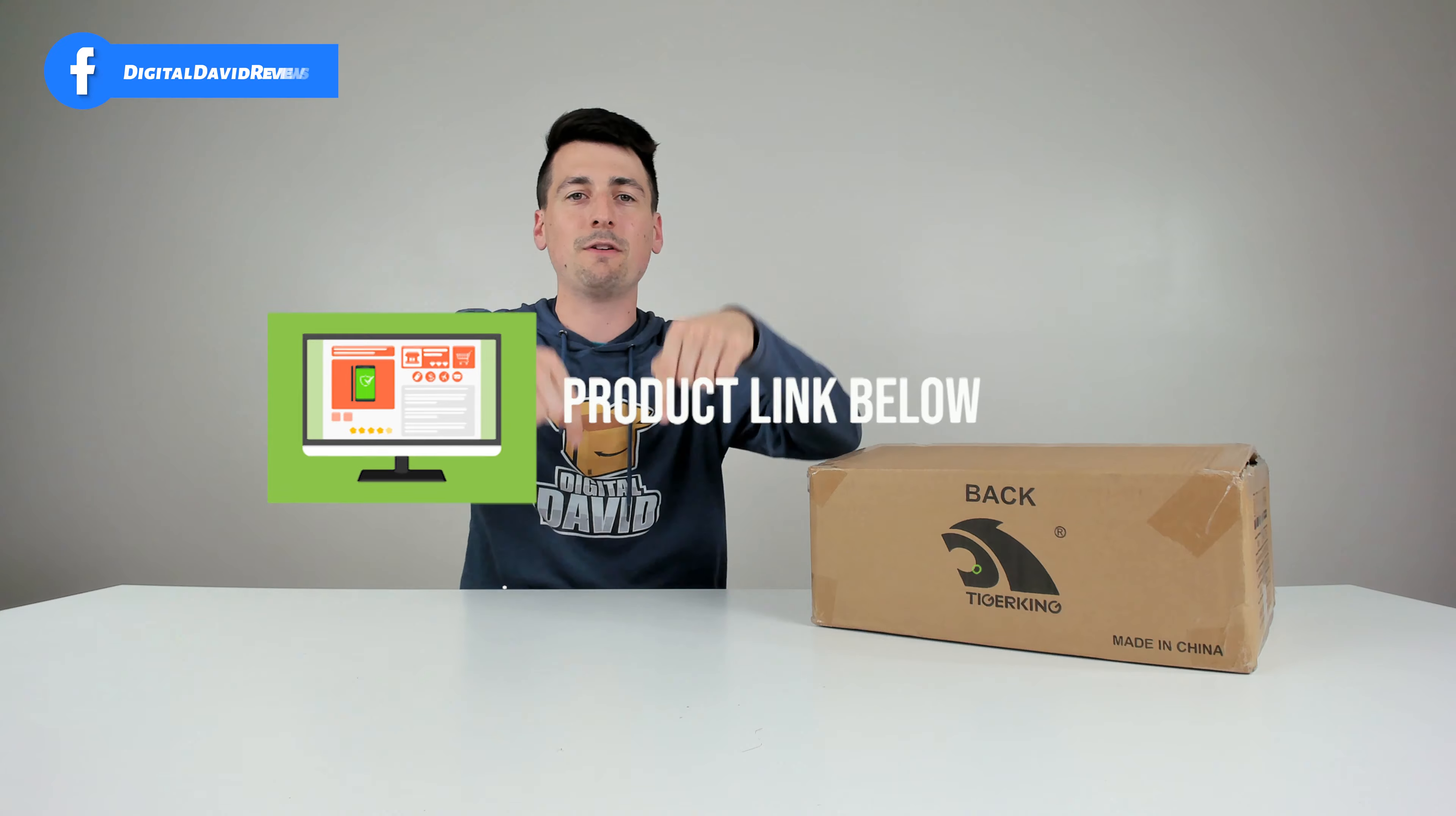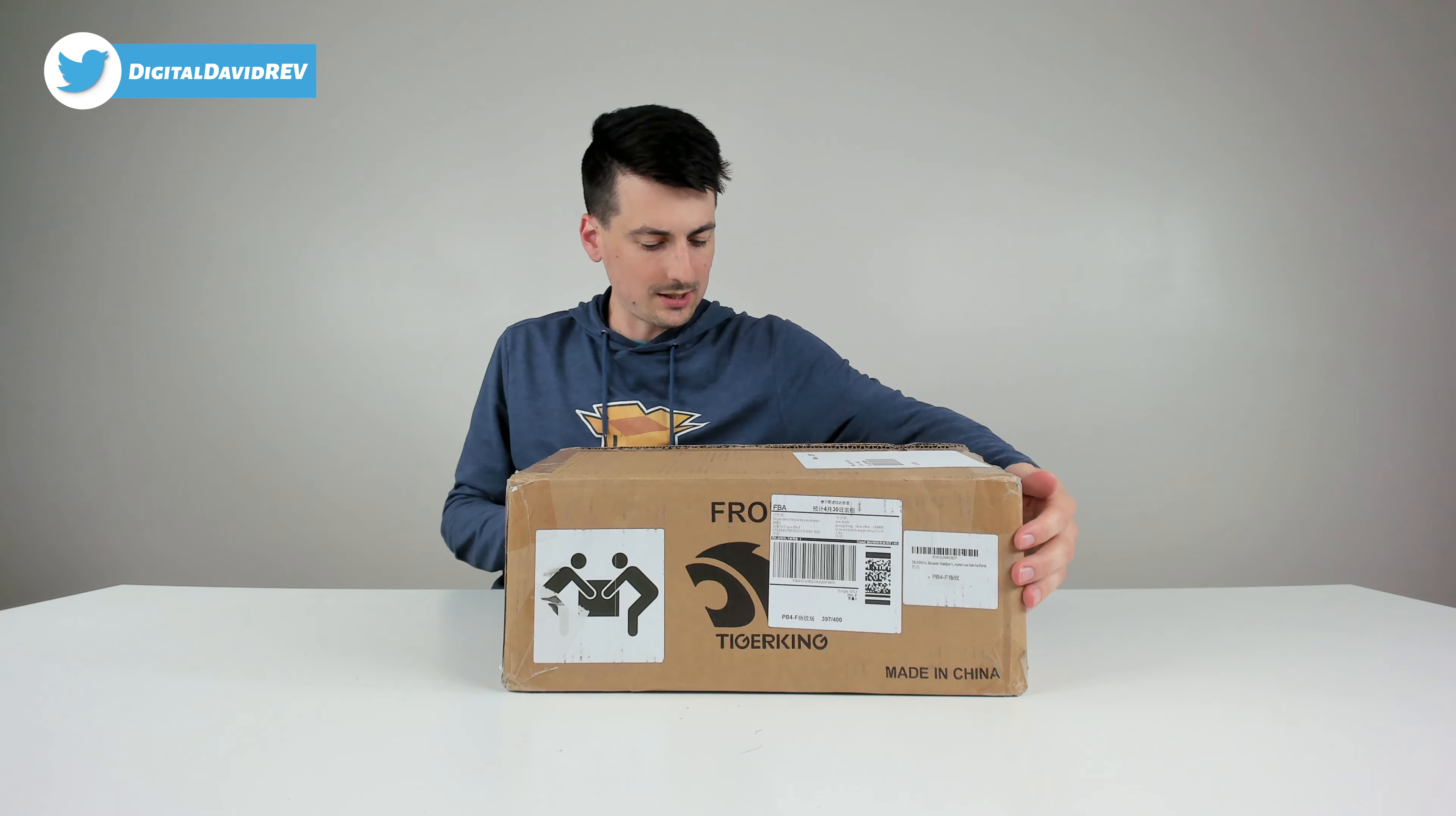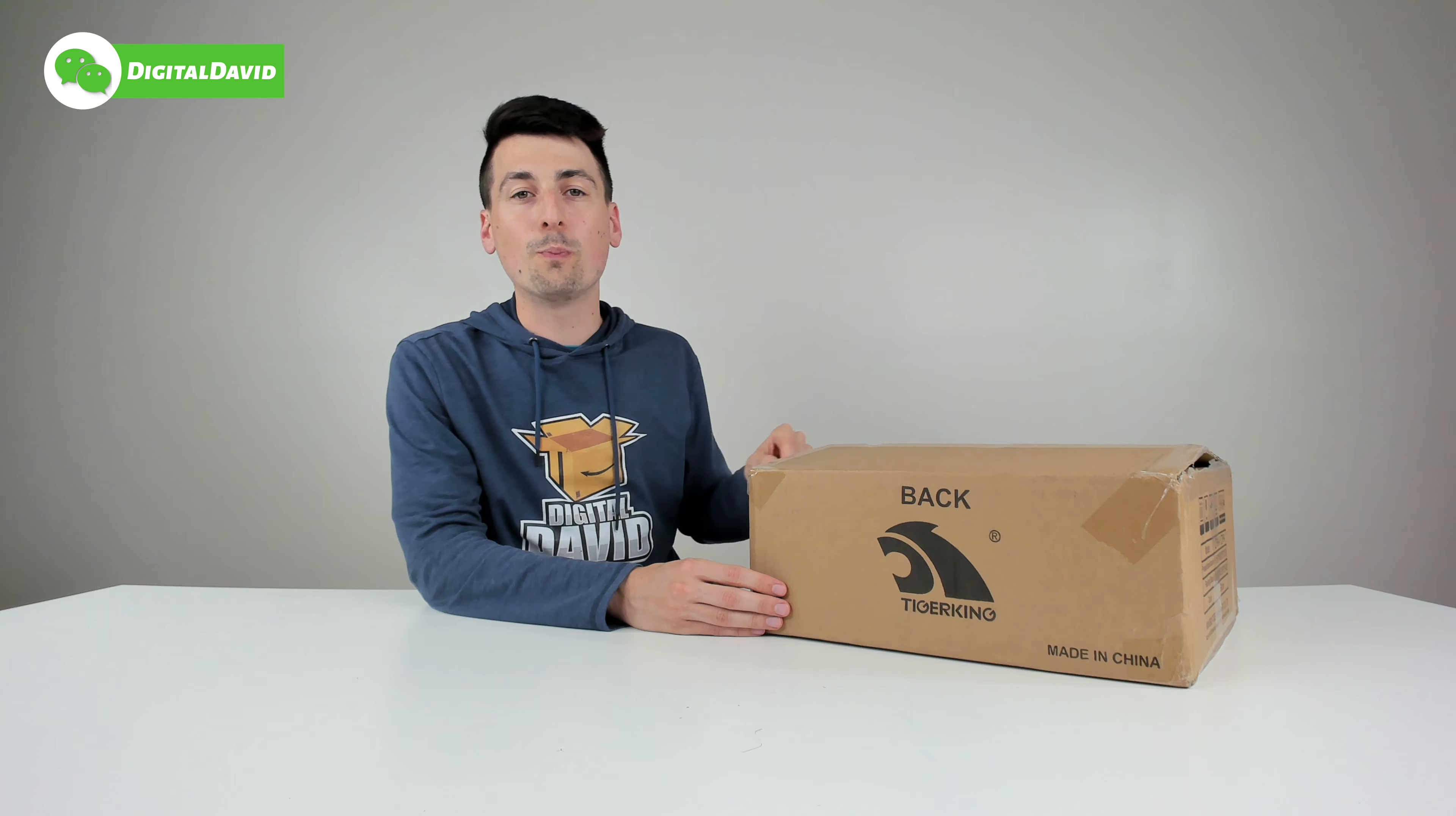If you're interested in this product and want to find out more about it, the link to it will be in my video description below. You can see the retail box right here, how it comes packaged with the Tiger King logo and branding on it. Now let's go ahead and open it up.